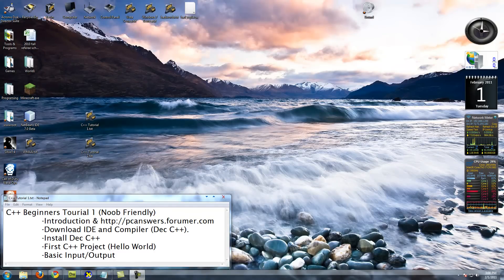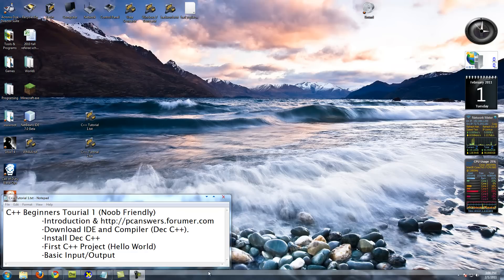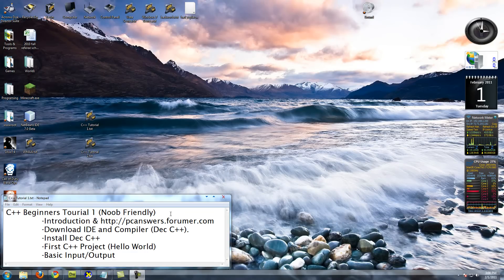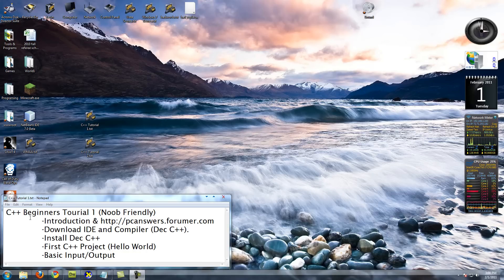Hello everyone, this is going to be a beginner tutorial, a noob friendly beginning tutorial for an introduction to C++.